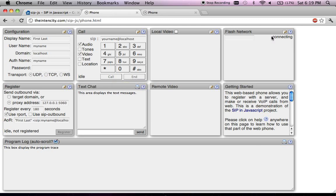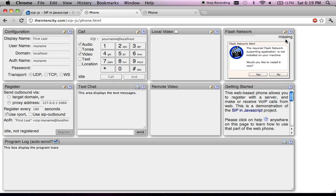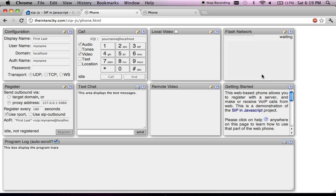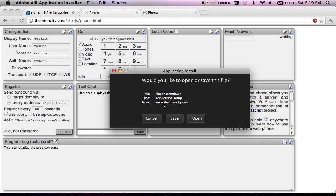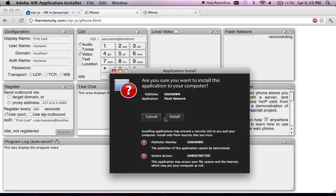Let me refresh it to show what happens the first time you launch and go to this particular website. You can see the Flash network is trying to detect a missing component and it reports that something is missing. There are a couple of external dependencies that this project depends on, especially for networking and media device access.